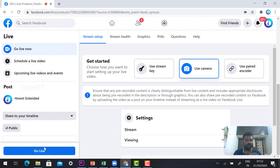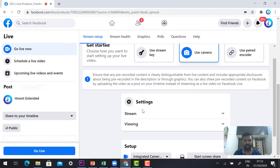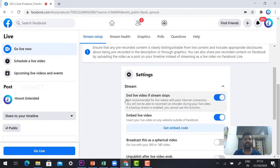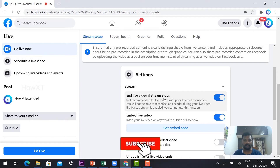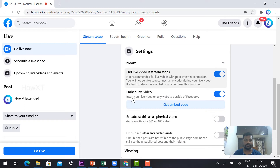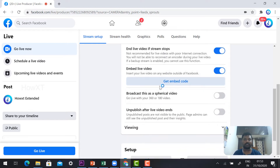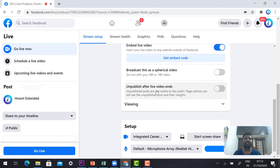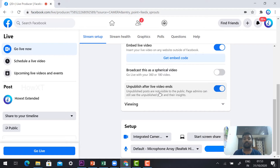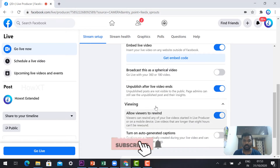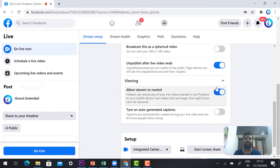Now go to the settings option. Here you will find stream options such as End Live Video, Stop Stream, and Embedded Live Video to get the embed code. There is also an option to Unpublish After Live Video Ends. If you want your friends to view it later, enable that option so friends who missed it can still watch the video.